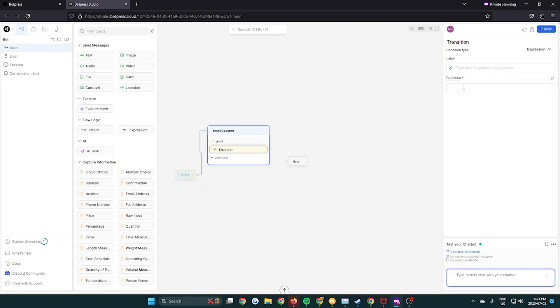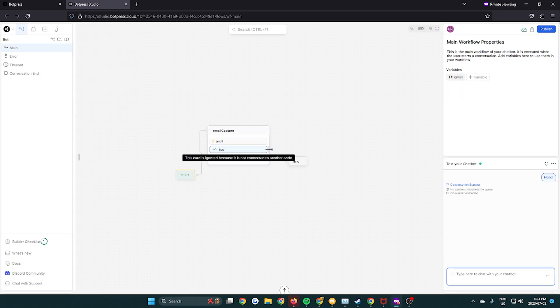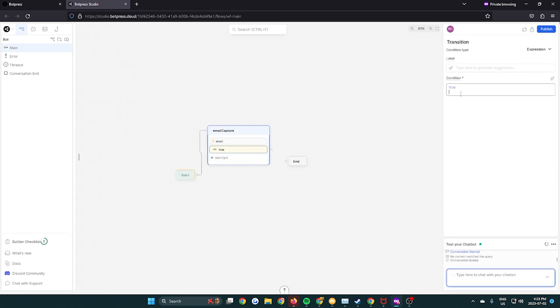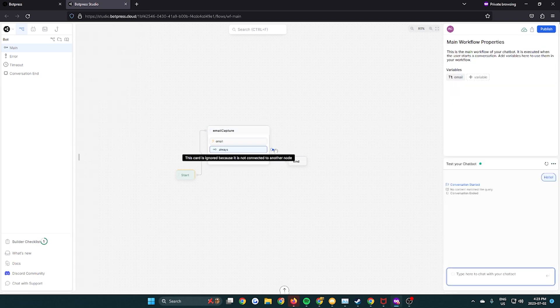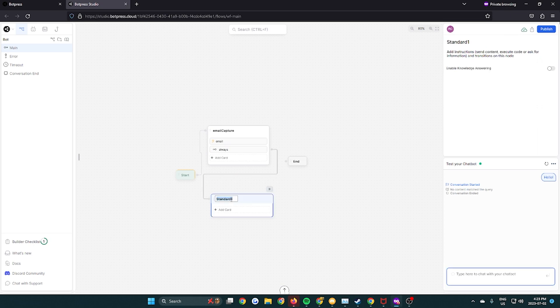Then we're gonna get an expression for a transition. We type true in there so it always transitions. Make sure there's no space so it works. Transition it to a new node which is gonna be the Zapier webhook.